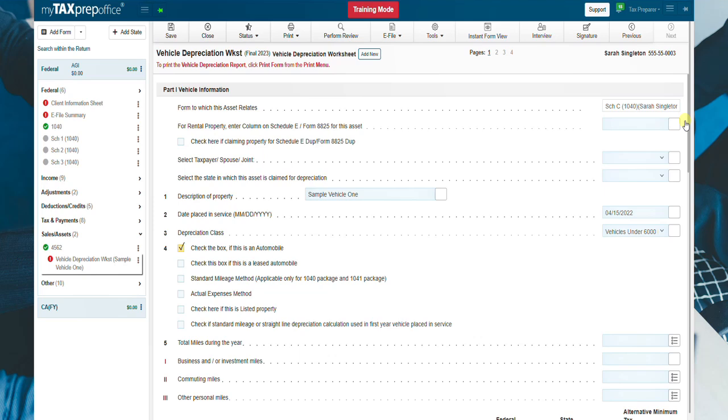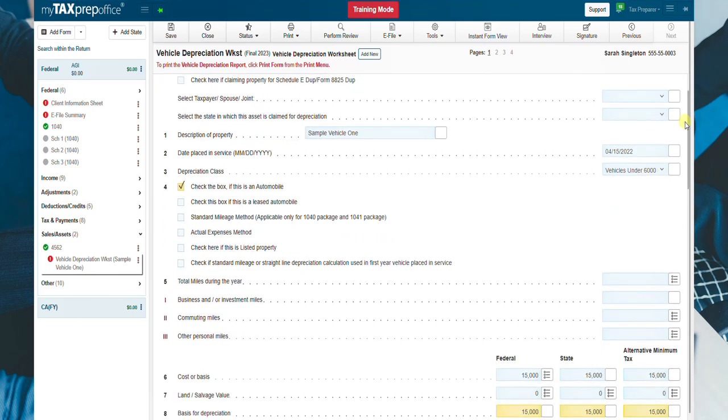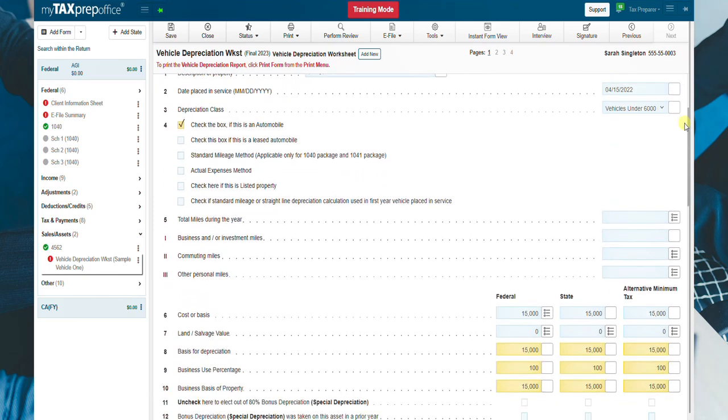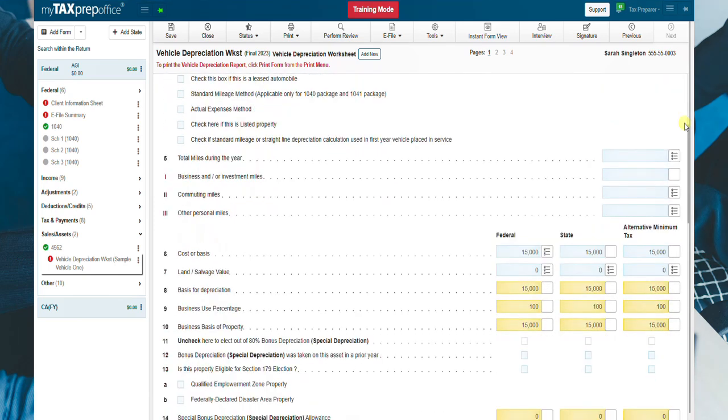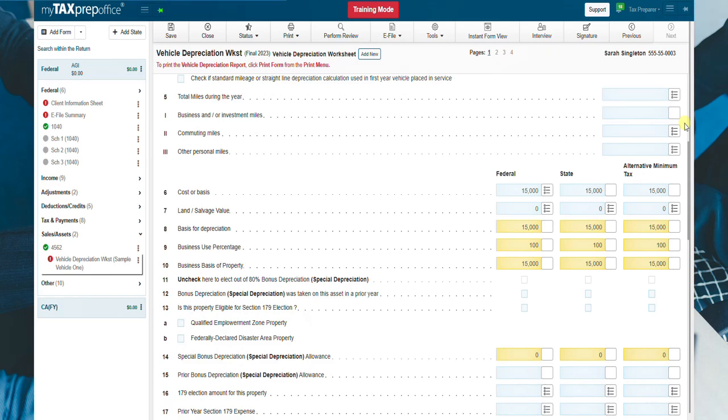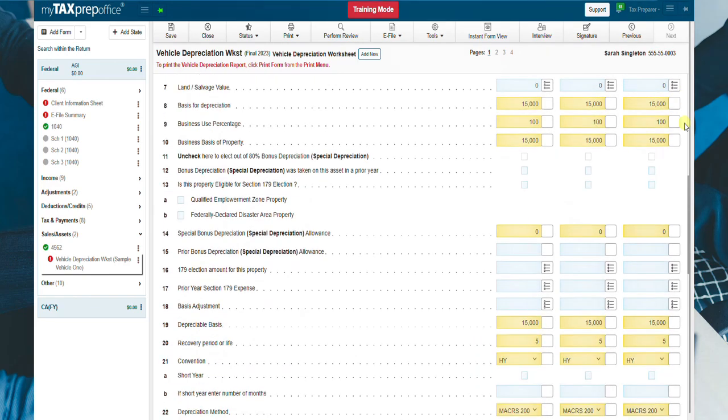Review the Vehicle Depreciation Worksheet to enter additional information like business vehicle expenses, vehicle use information, and sale of asset.